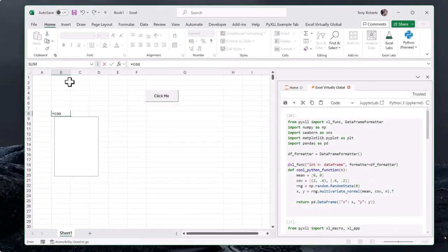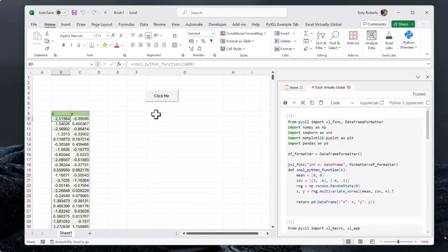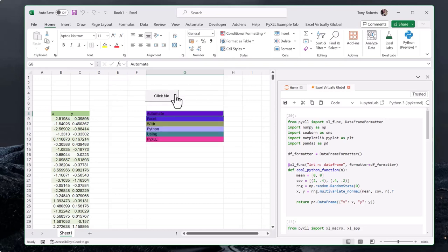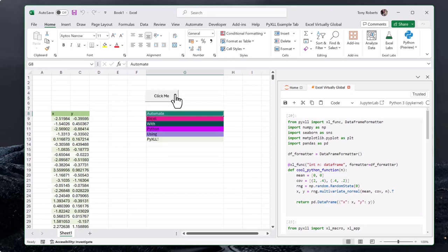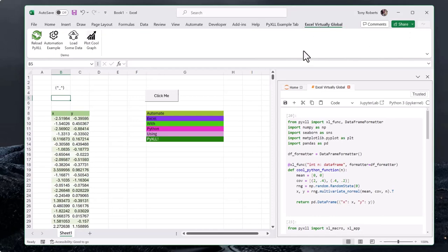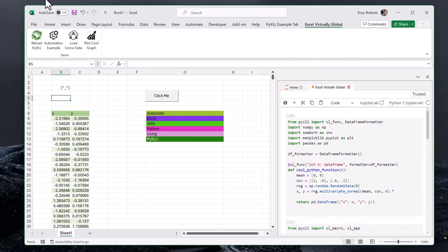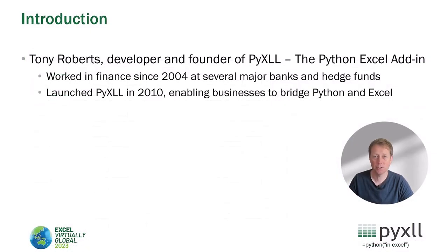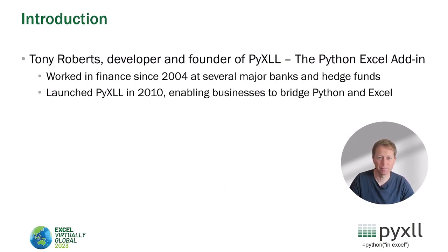Very briefly, this means that you can expose Python functions as UDFs, as macros, you can script Excel in the same way that you used to in VBA, you can create real-time data streams, custom task panes, custom ribbons — you can really do everything through Excel's add-in interfaces entirely with Python. Make sure you stick around for the end of this talk because I've got a surprise reveal at the end.